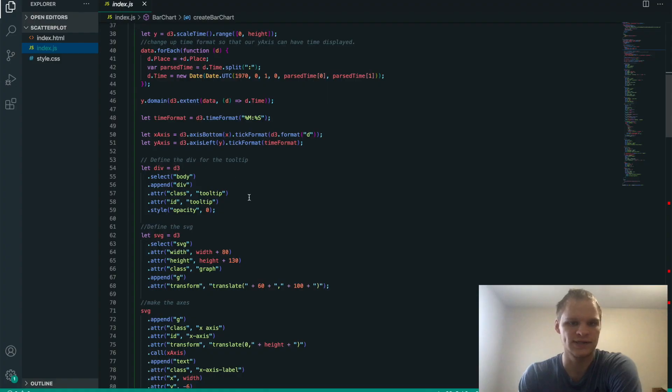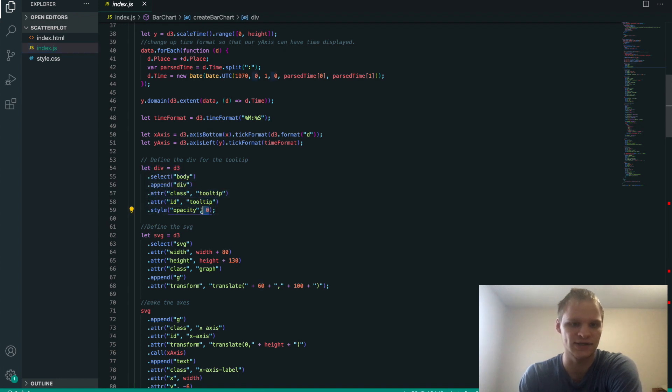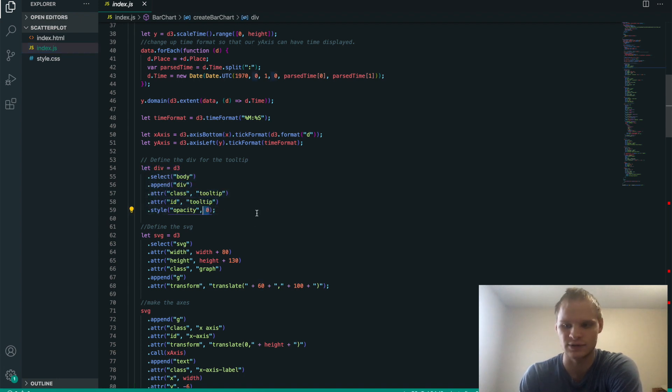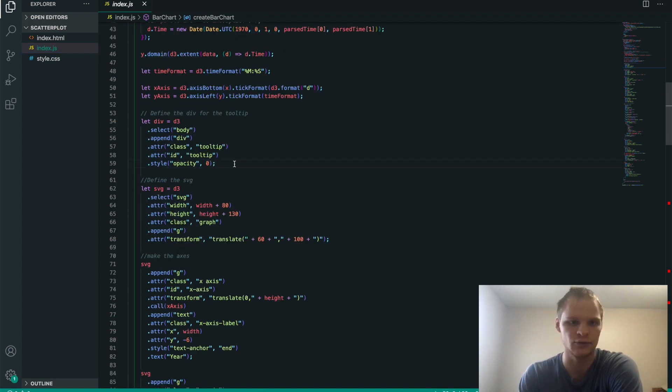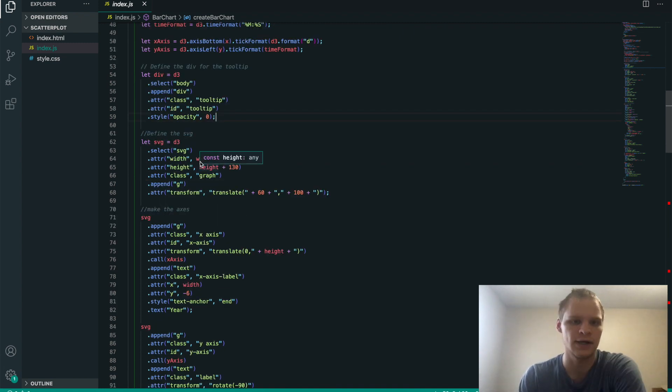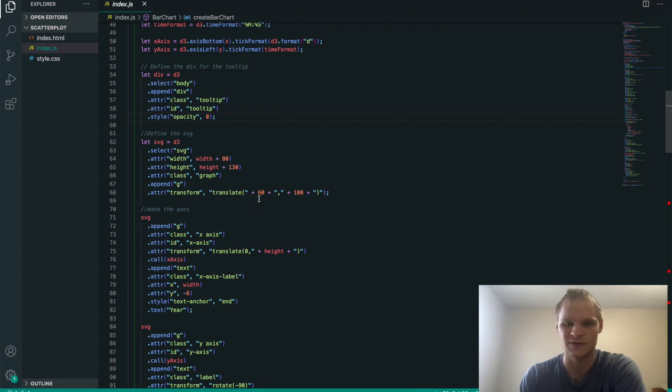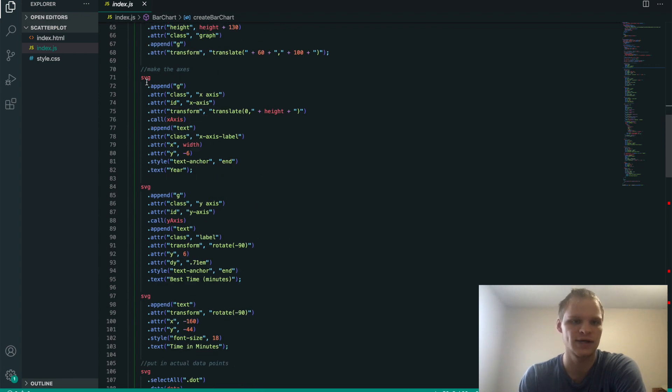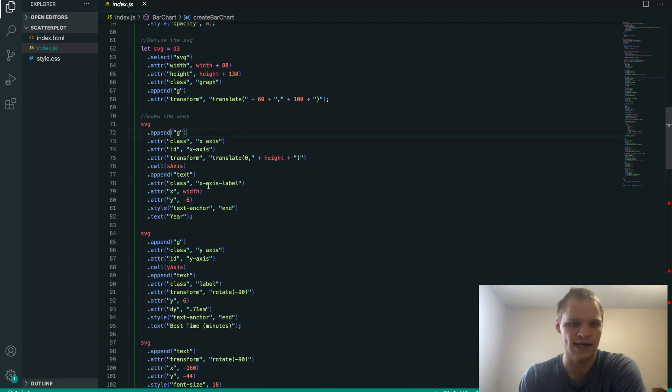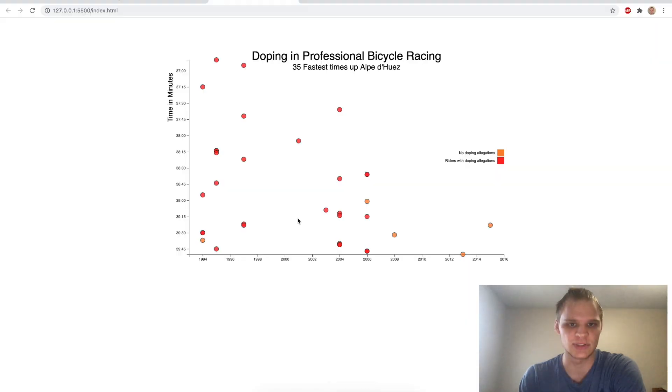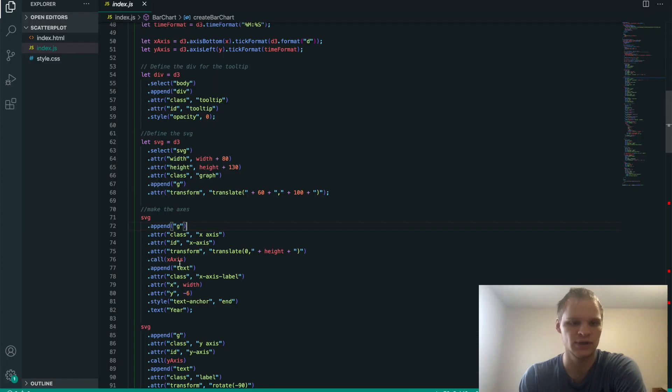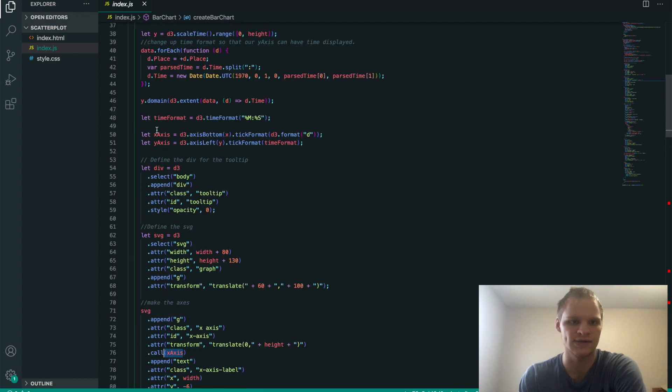We define the div for the tooltips that start with opacity of zero, so they're hidden. We can't see them, we just see through them. We define the SVG that we actually display the graph on, and we give it the height and width that it needs to display. And then we make the axes by appending a g group onto it. So the x-axis would be this one, which is the years. And basically, we call that with x-axis.